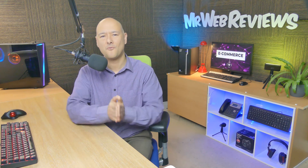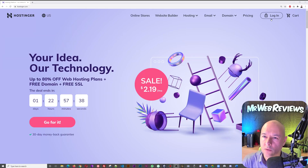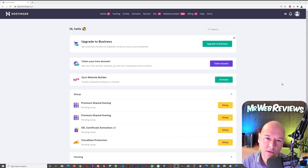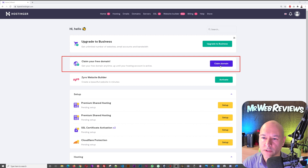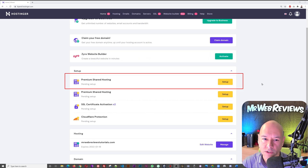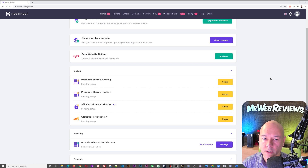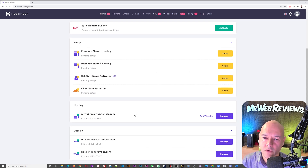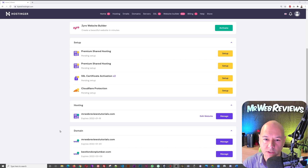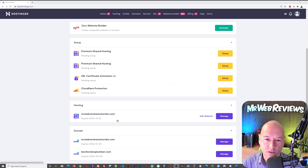Let's log into our Hostinger account. If you haven't done so yet, you'll need to claim your free domain first — click on that and claim your domain before you can install WordPress. You'll also need to set up your shared hosting package by clicking on setup. Once those two steps are done, your hosting is ready, and you can select the domain name you registered.